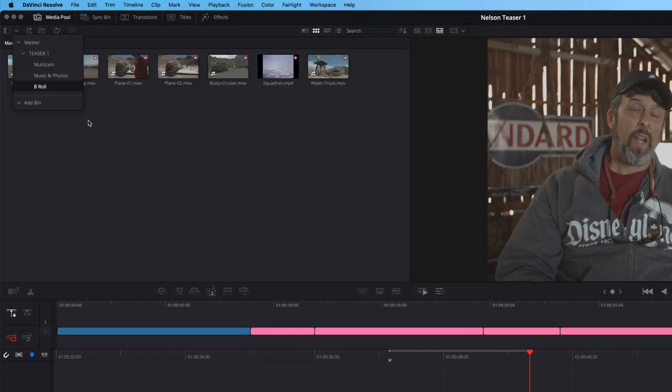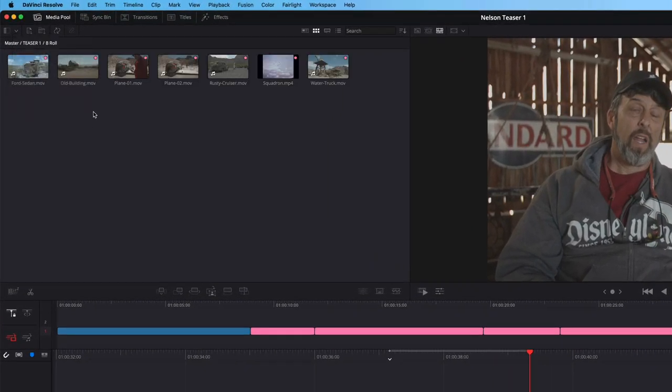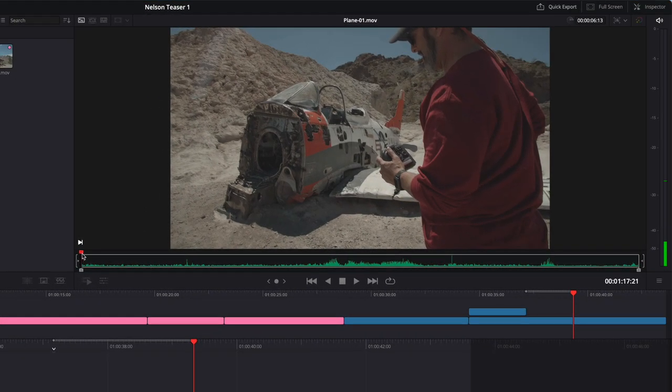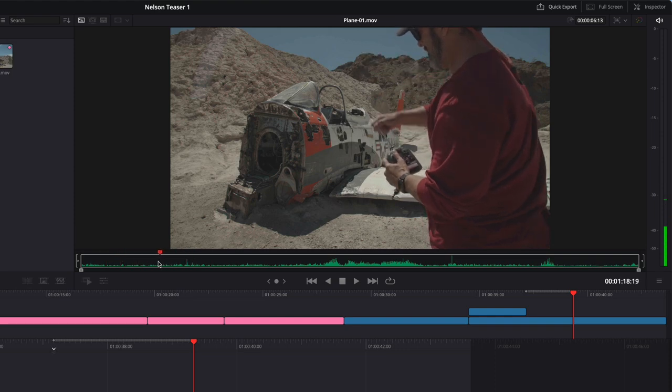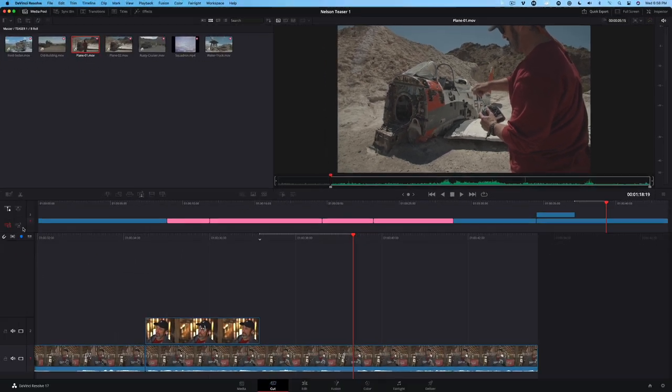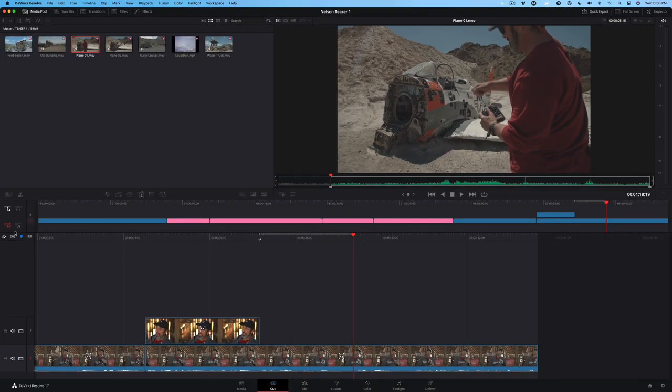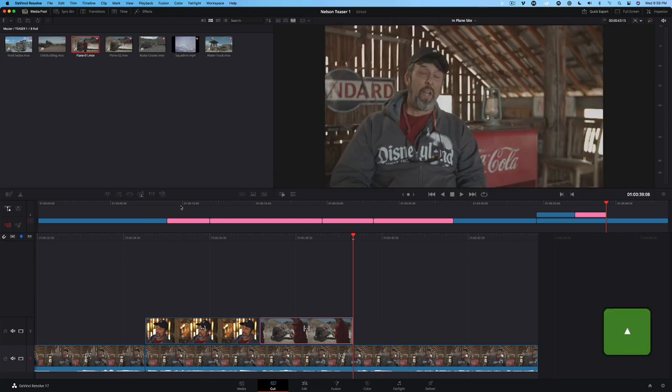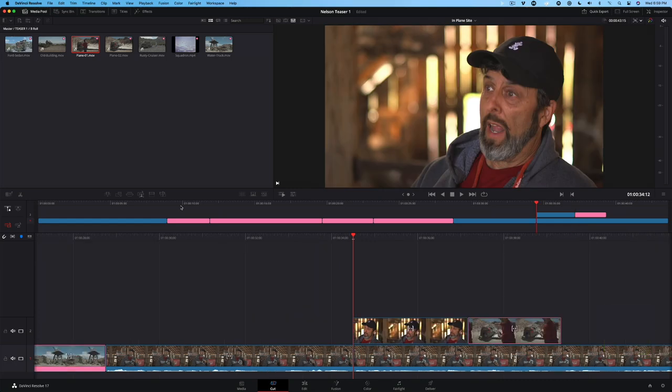Open the B roll bin. Then double click the plane O1 clip to load it into the viewer. Scrub through the frame just before he extends the antenna of his radio transmitter and press I to mark an end point. We don't need to mark an out point because the out point marker in the timeline will automatically determine the out point when we execute the edit. This is called a three point edit. Click the video only button so that we don't include the audio with this clip. Then click the place on top button in the toolbar. The clip was automatically placed in the V2 track and because we placed in and out markers in the timeline, the clip's duration was constrained by these markers.